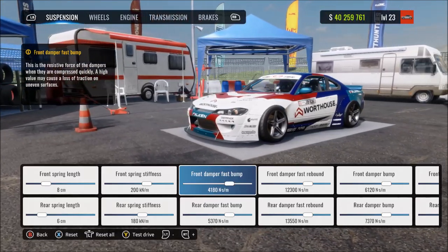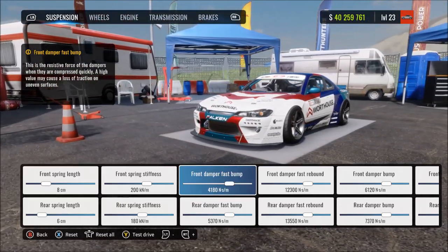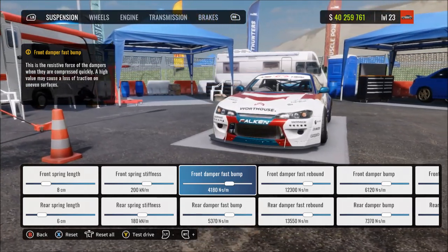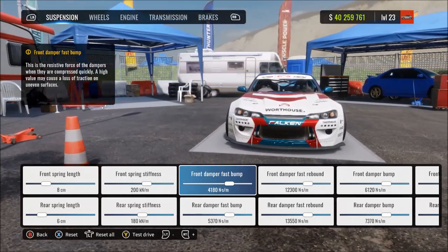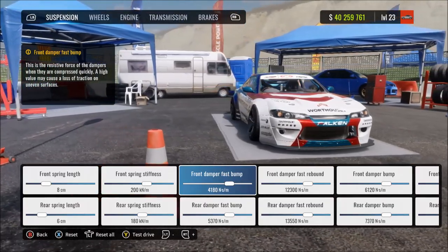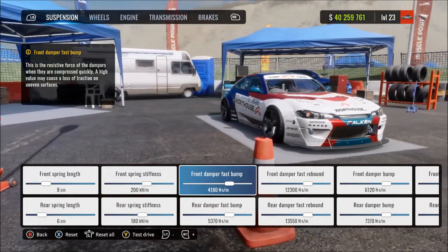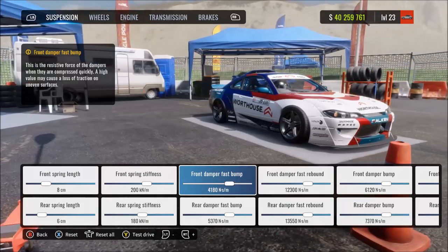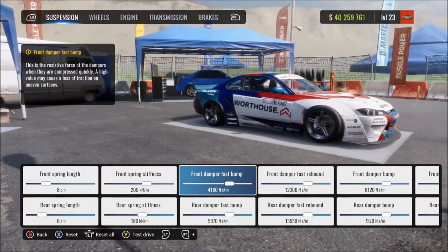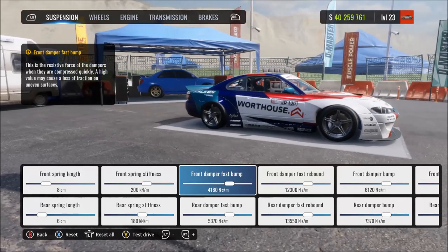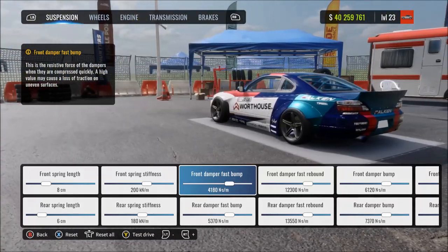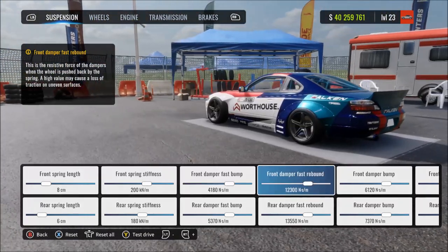If you reduce the damper fast bump setting, you get faster and weaker resistance on fast bump compression. At the minimum, the dampers are too fast and weak — they compress fully and quickly on fast bumps and almost act like the dampers aren't working, so you'll still feel a hit through the car on fast bumps.